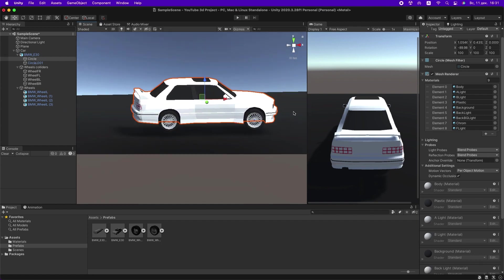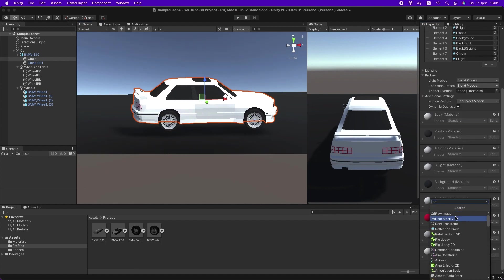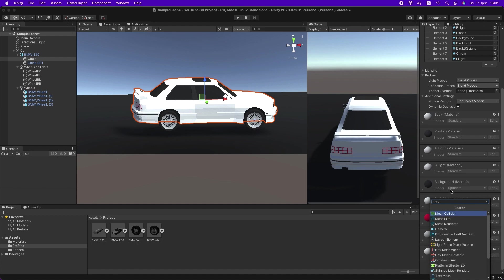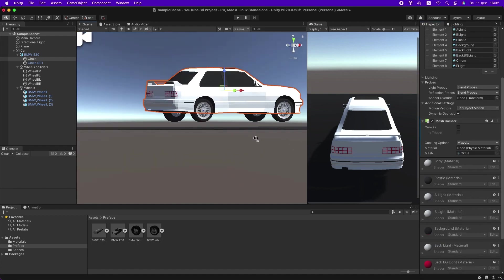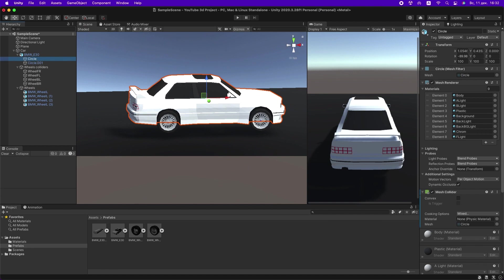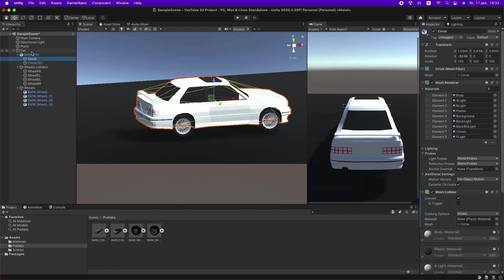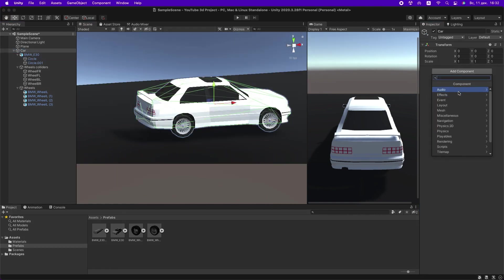This is where we are. In the car body model, add a mesh collider and turn on convex. In the parent car object, add a rigidbody.